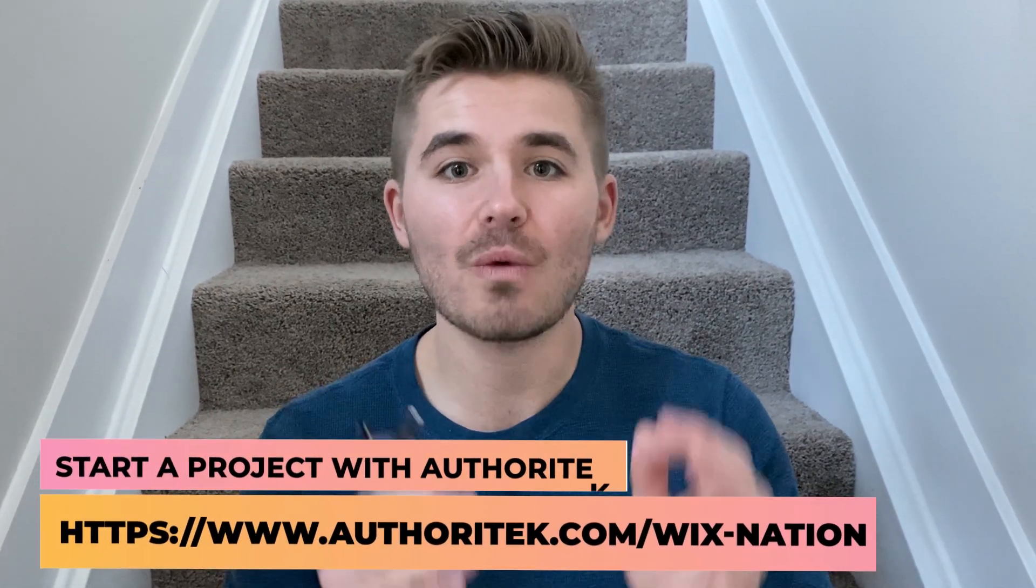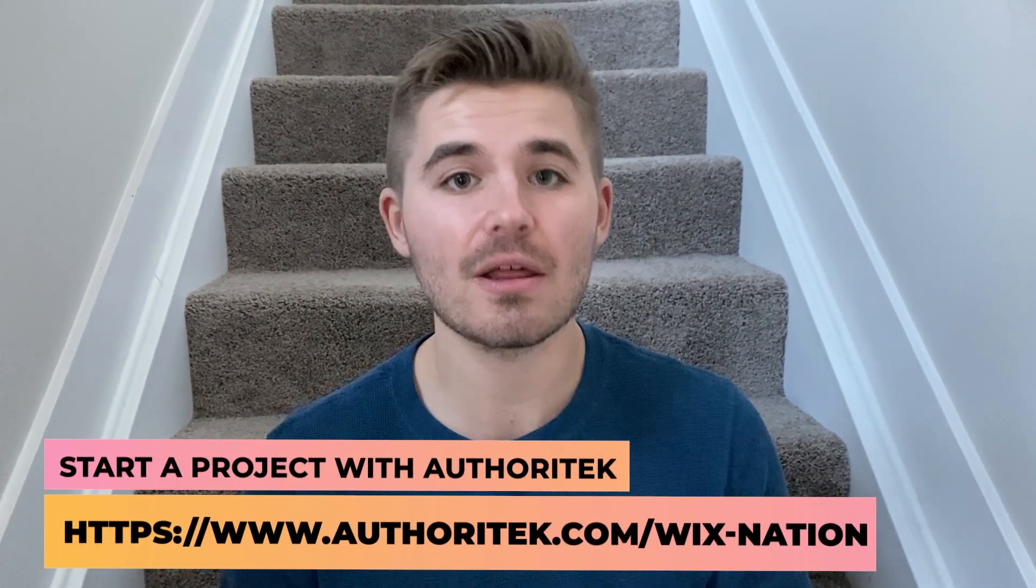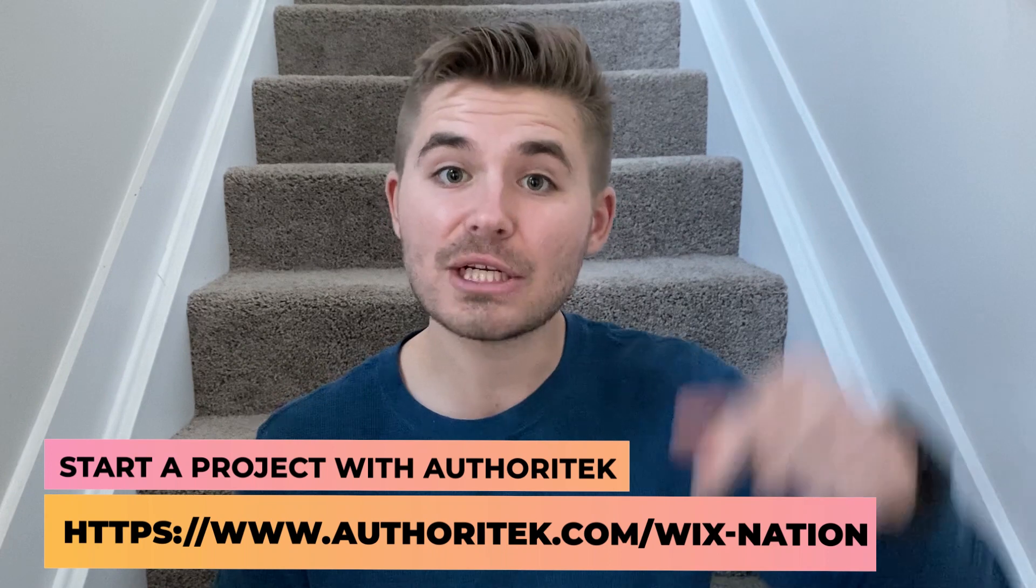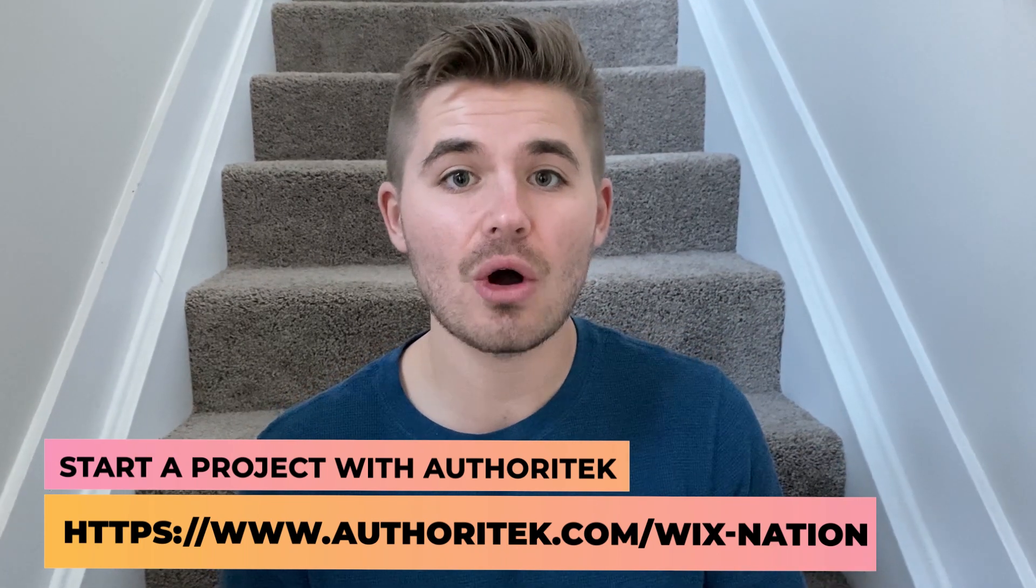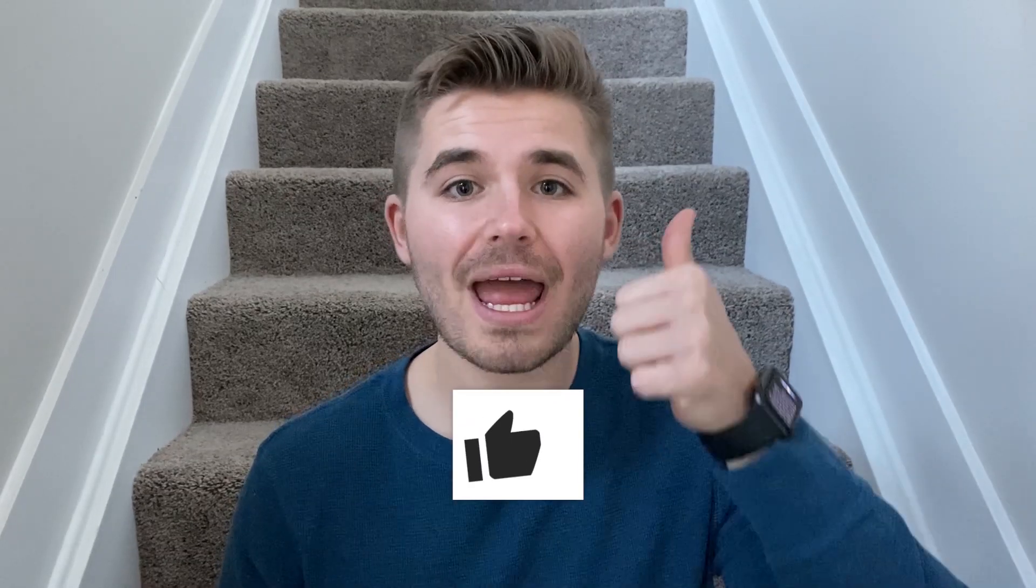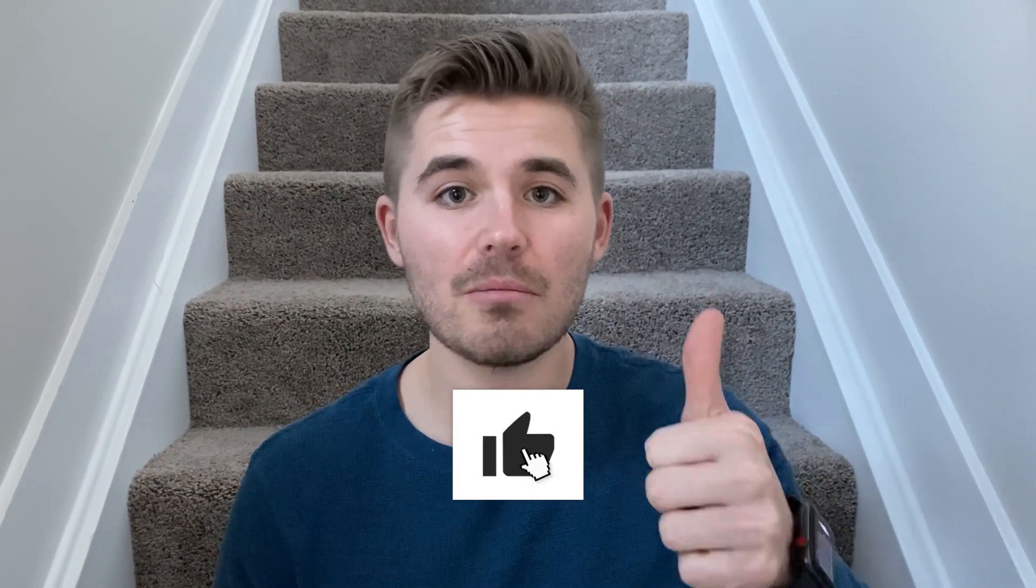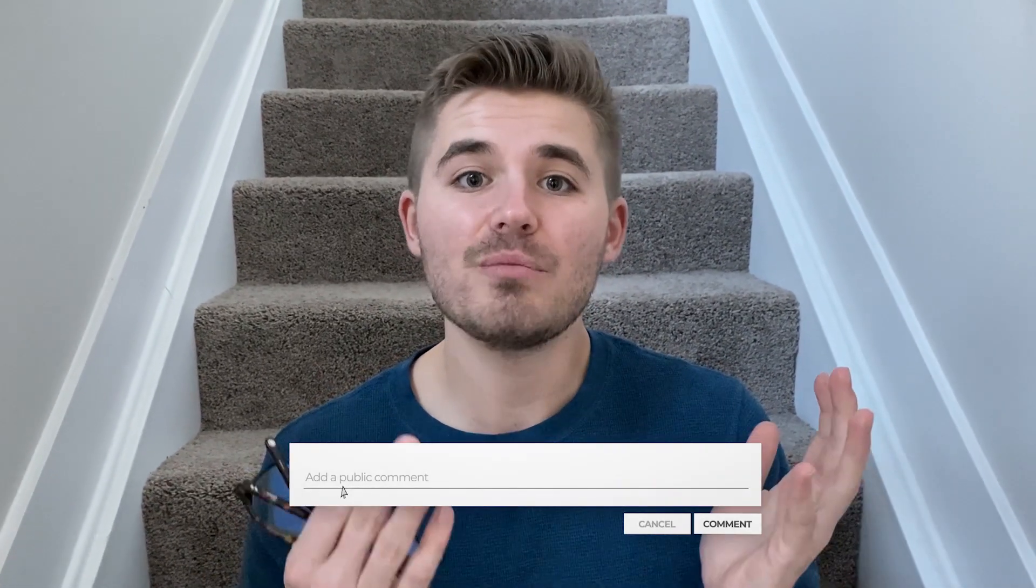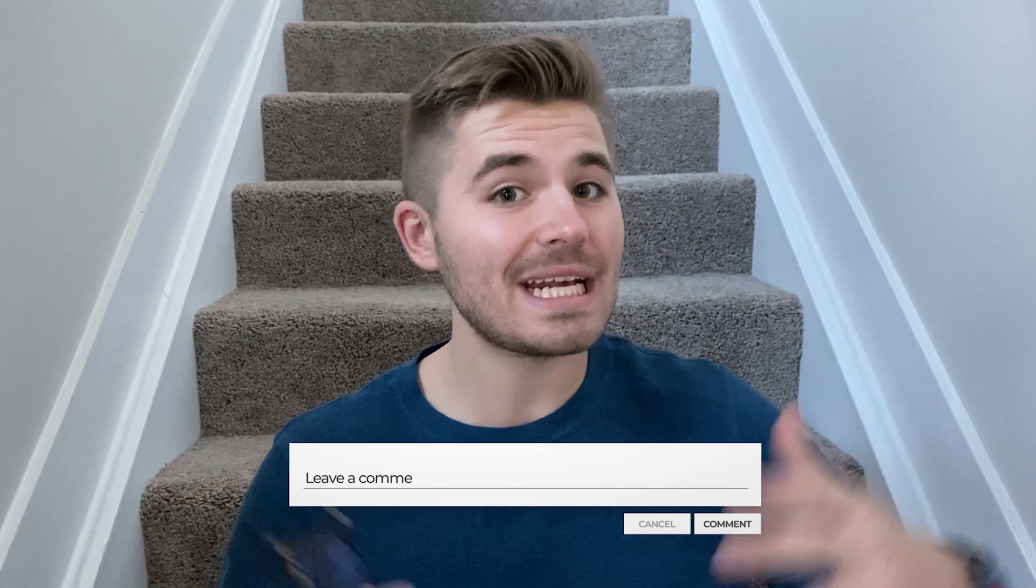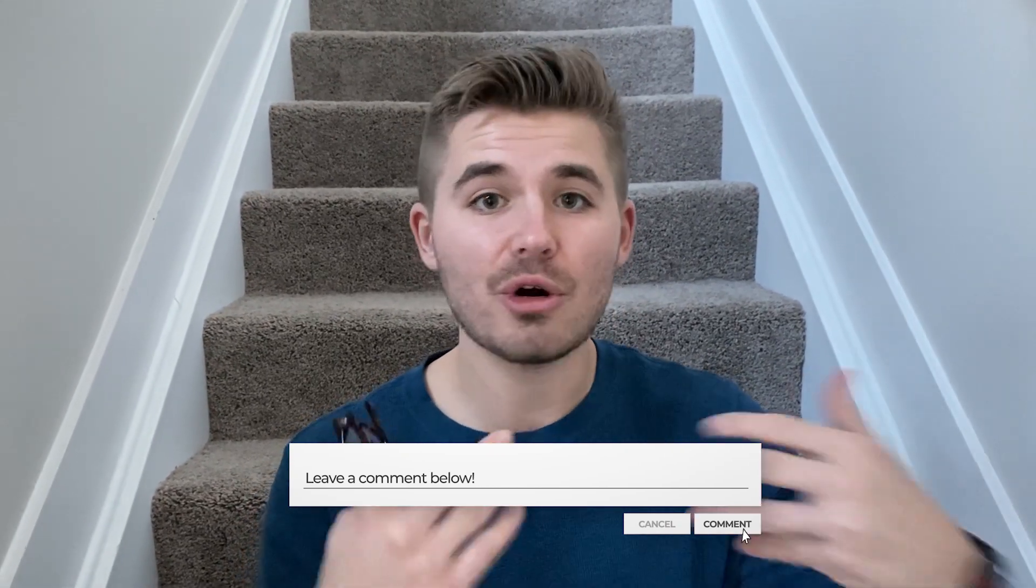So I hope you guys enjoyed today's video by Brendan at Authority Tech. As Brendan mentioned, if you guys would like to start a project with Brendan and Ben over at Authority Tech, they're incredible. Make sure to click the link in the description below. And as always, if you enjoyed today's content, make sure to drop a like down below and also show some love to Brendan. Let me know in the comments if you've been enjoying this guest creator series. Any comments for Brendan down below, I'm sure he'll pop in and answer some.